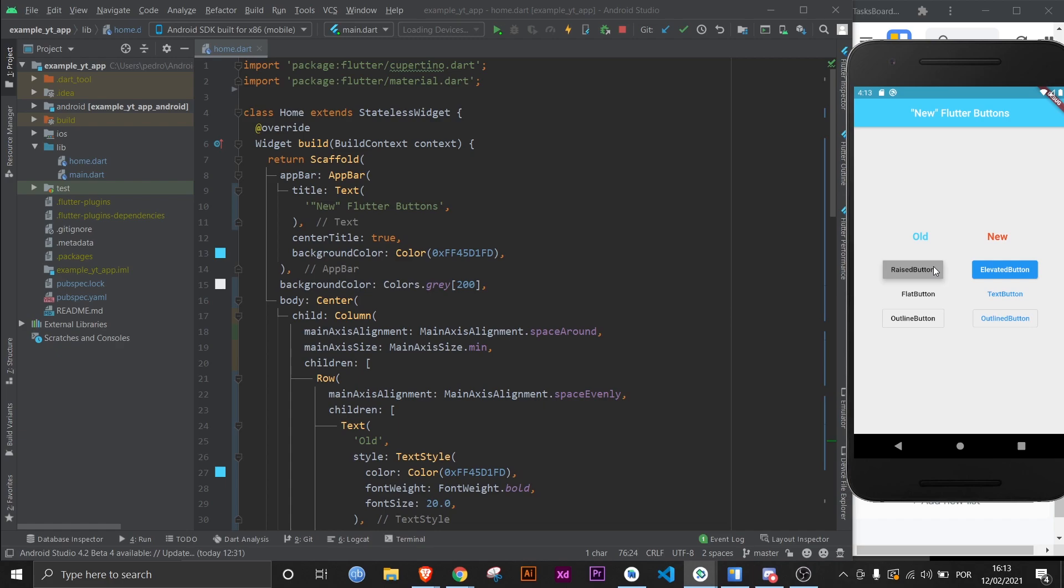Over at the elevated button there's only one color and then two colors because only the splash happens. Same thing happens with the outline button - one, two, three colors, and then here one, two colors. And with flat buttons, the same thing - three colors here and just two colors here if you count transparency as a color.